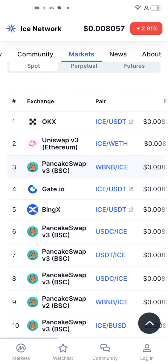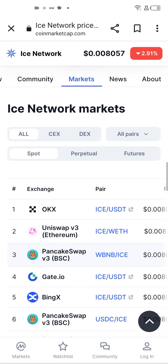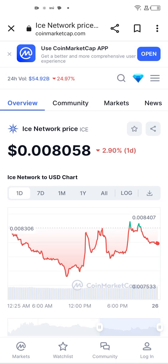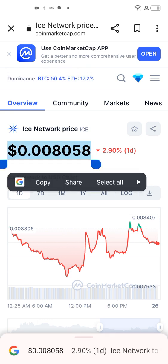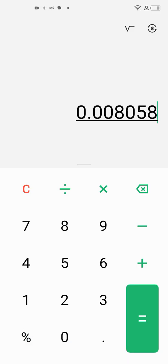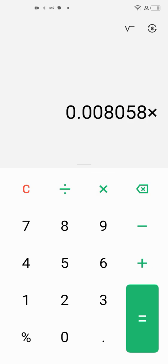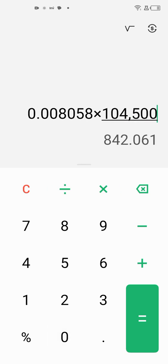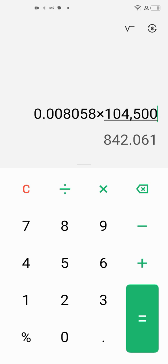I'll leave a link for you to download the ICE app and start mining the ICE token today. Let's do a quick calculation of how much I've made — I'll copy the token price and go to my calculator. That's the price of one ICE token, and if I multiply it by my total supply of 104,500 ICE tokens, you can see I've made over $824 US dollars just mining ICE tokens from my phone.